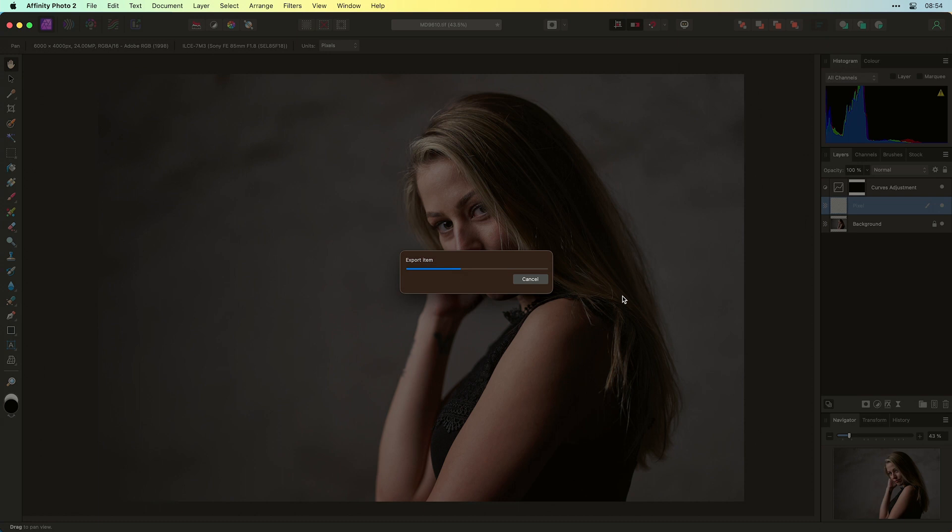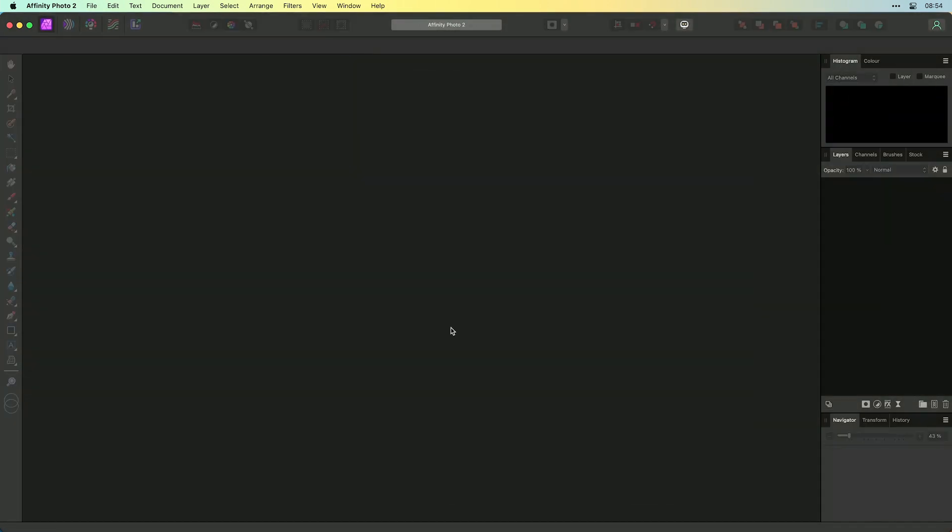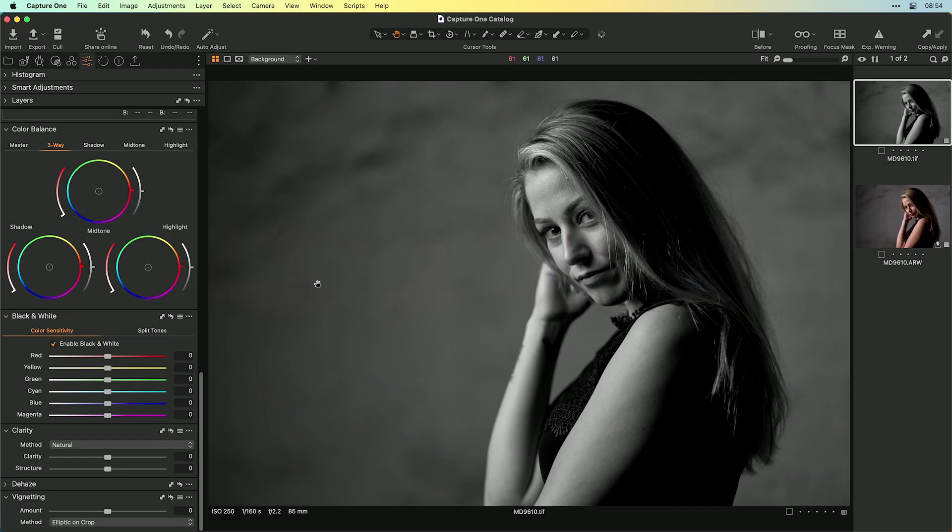The TIFF file gets exported again. Now I can close this image. Go over to Capture One. And here you see the things you have done.